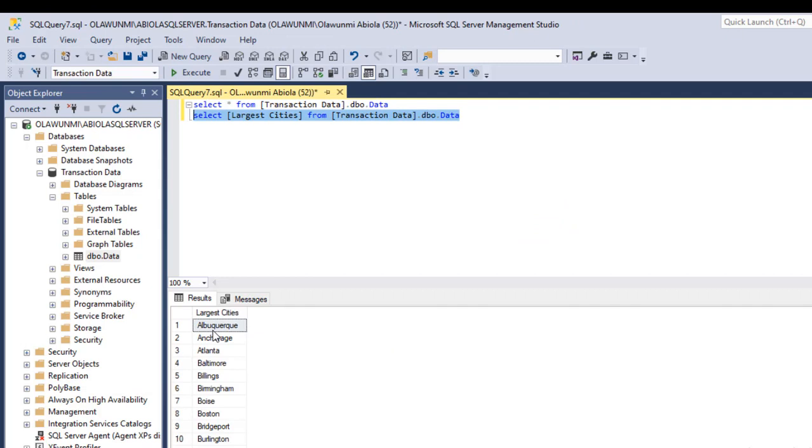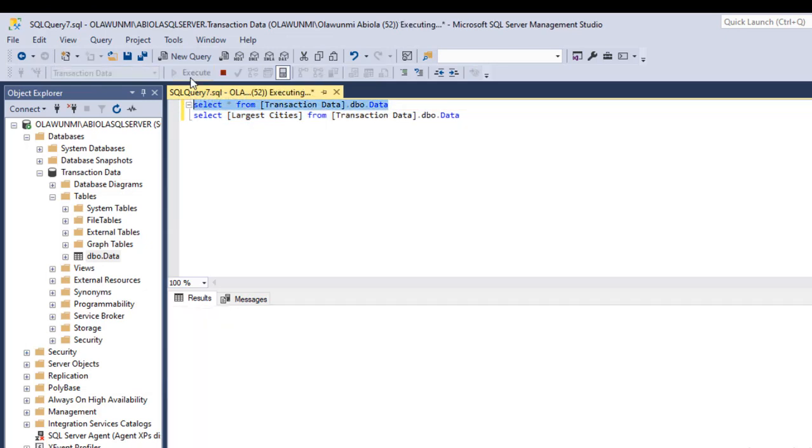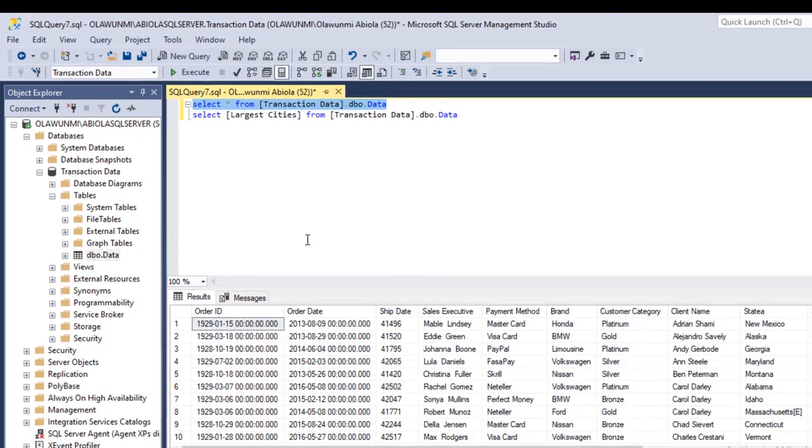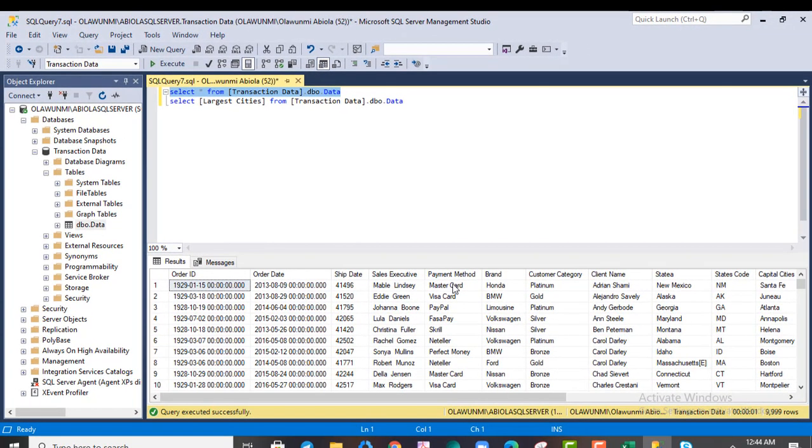Now let's assume I want to do multiple columns. Let's just get these columns back. Click on execute. Now let's say we want to do payment method.